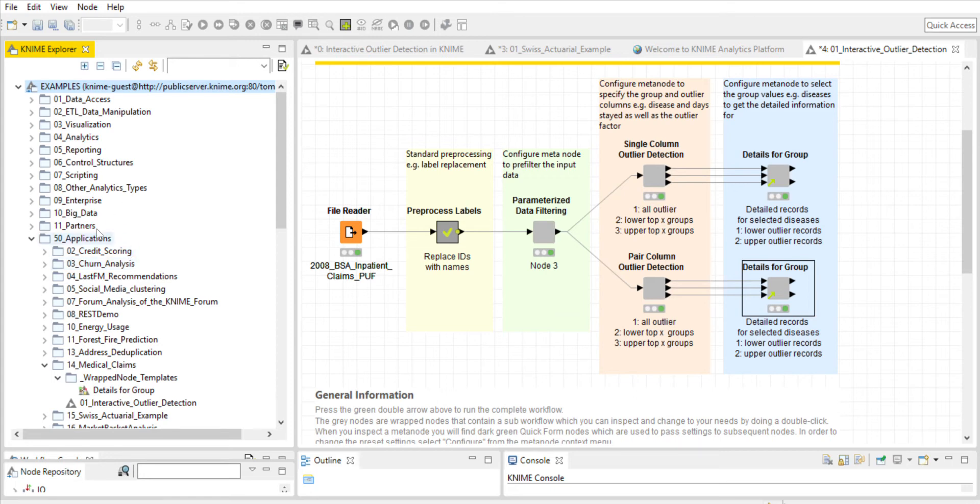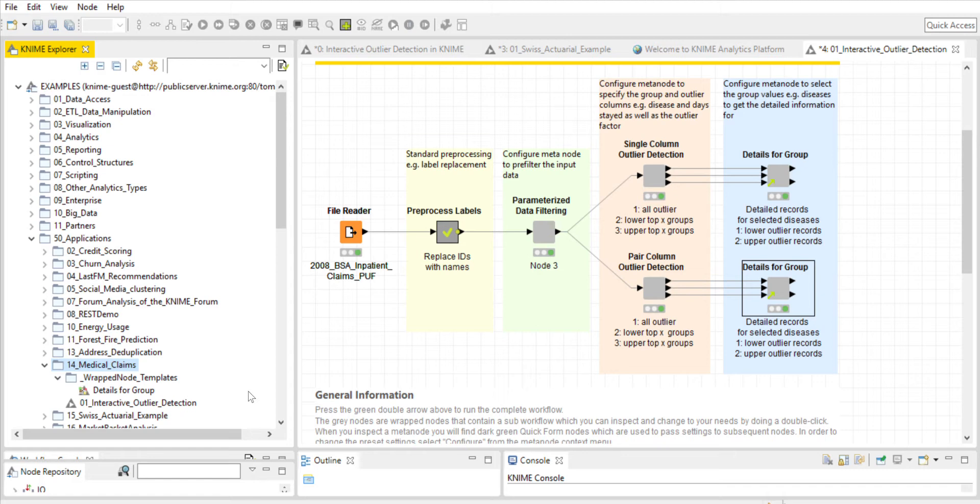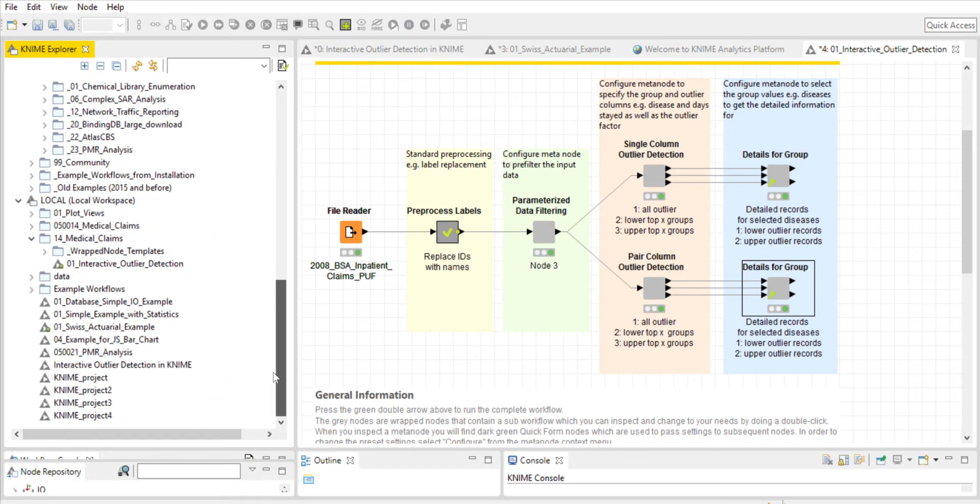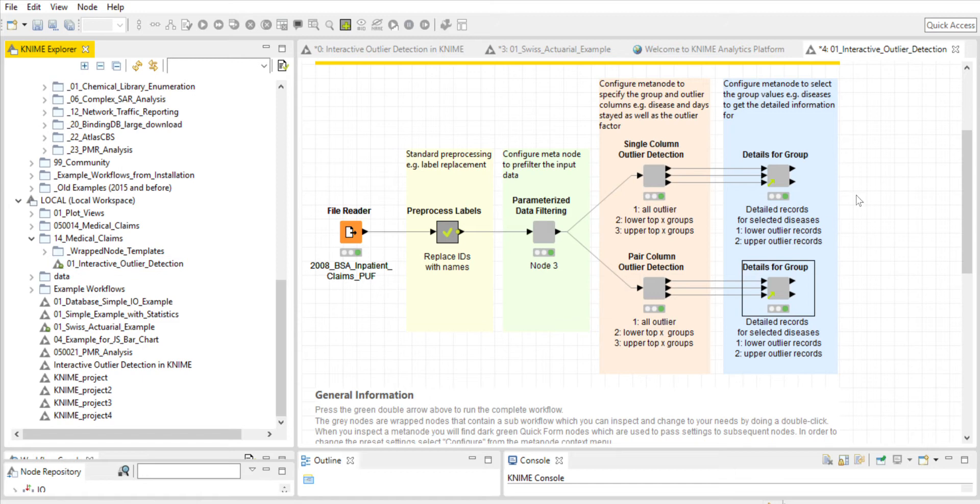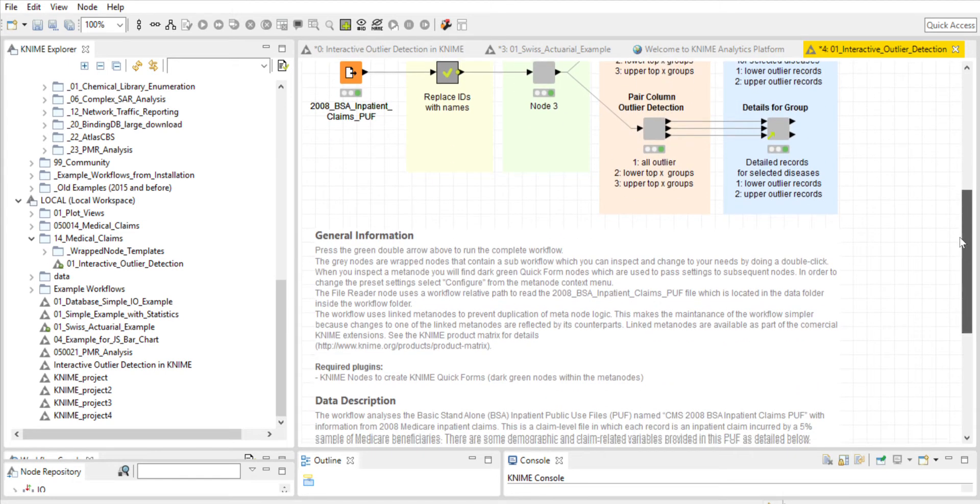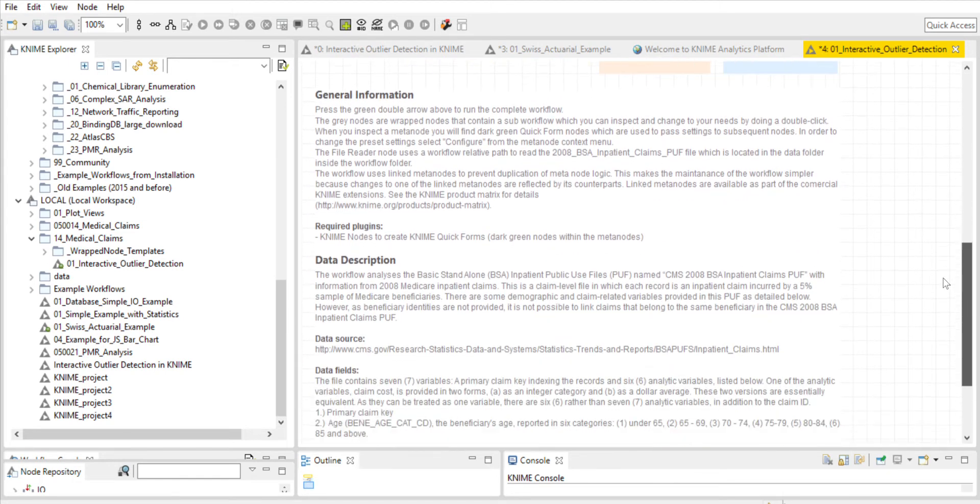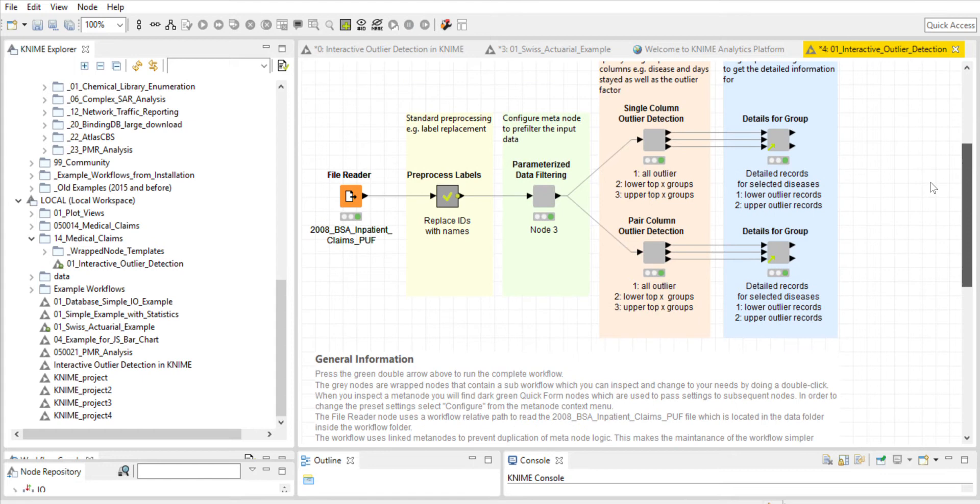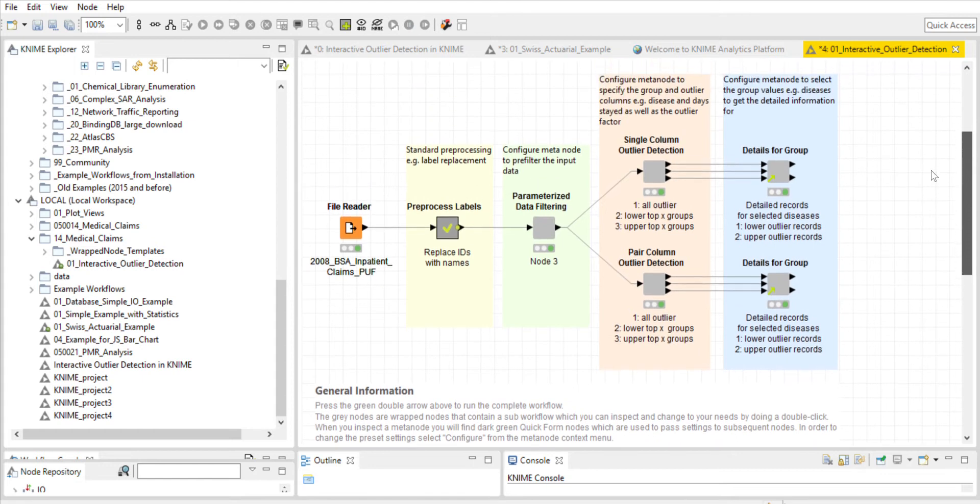I used applications and number 14 medical claims, and I copied this to my local server, which is right here, medical claims. I double click this interactive outlier detection and this is the workflow. There is very helpful description about the data set and how to go about analyzing the workflow, which is what I did for this project.